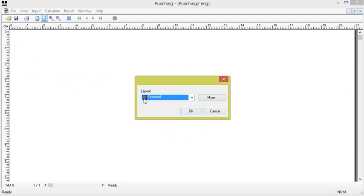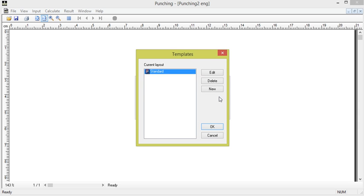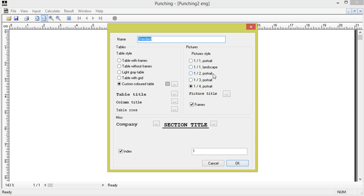Here a default layout template named standard is available. This template can be changed and new layout templates can be added by the user as desired using the option more. We choose here to edit the current template.